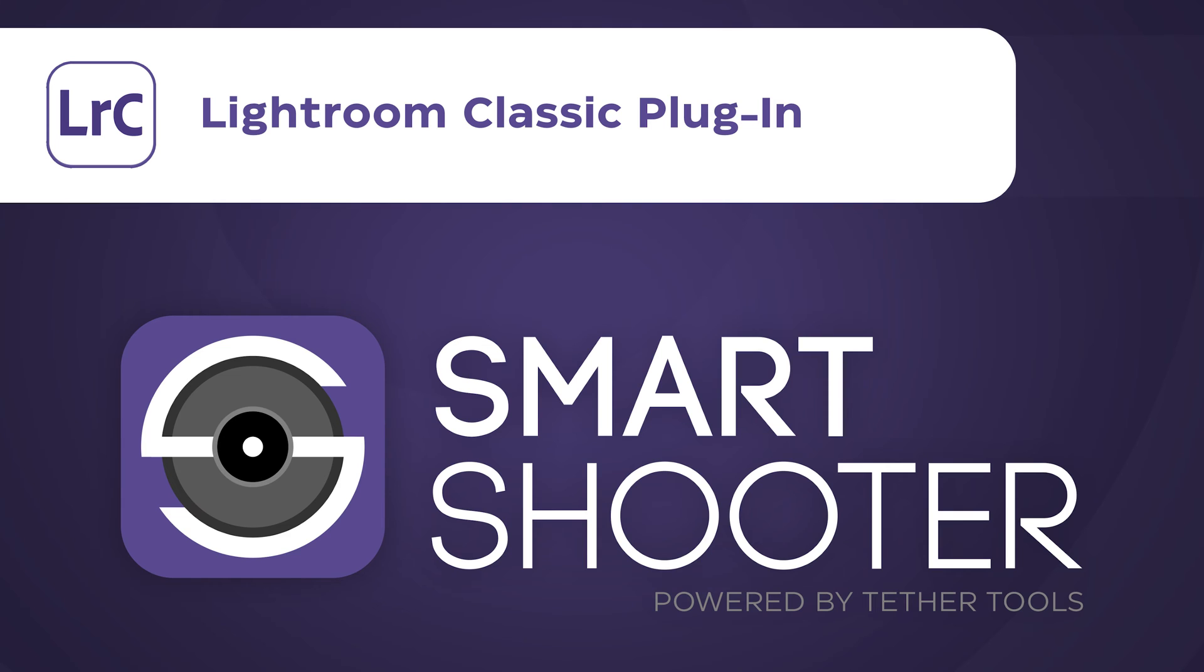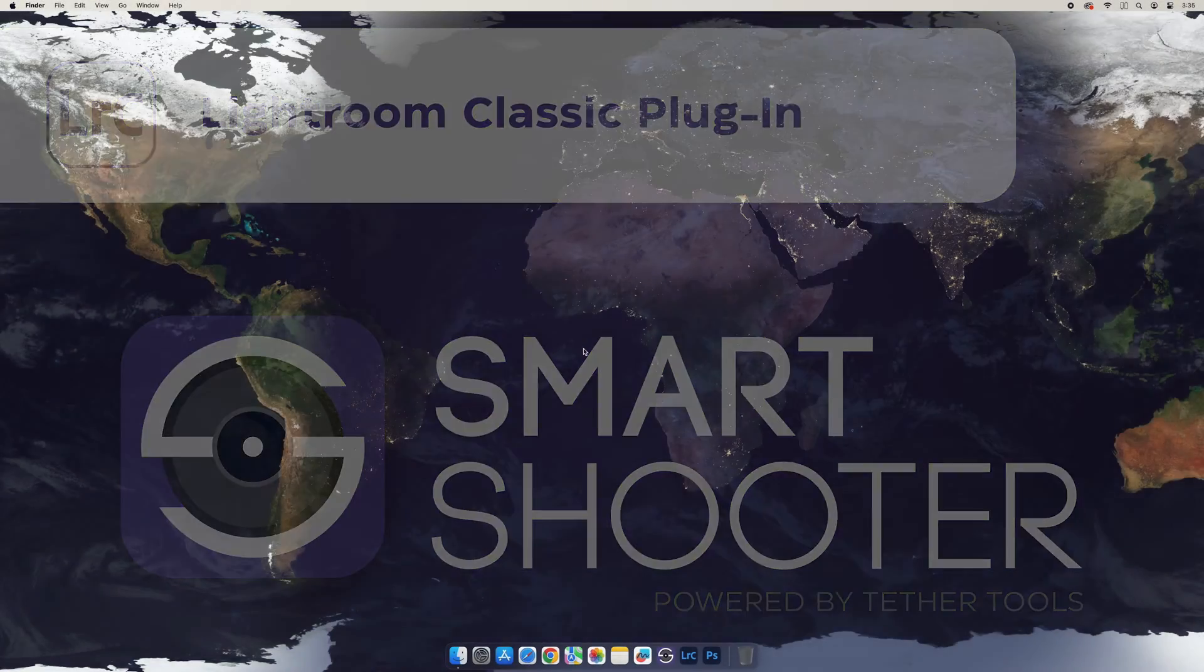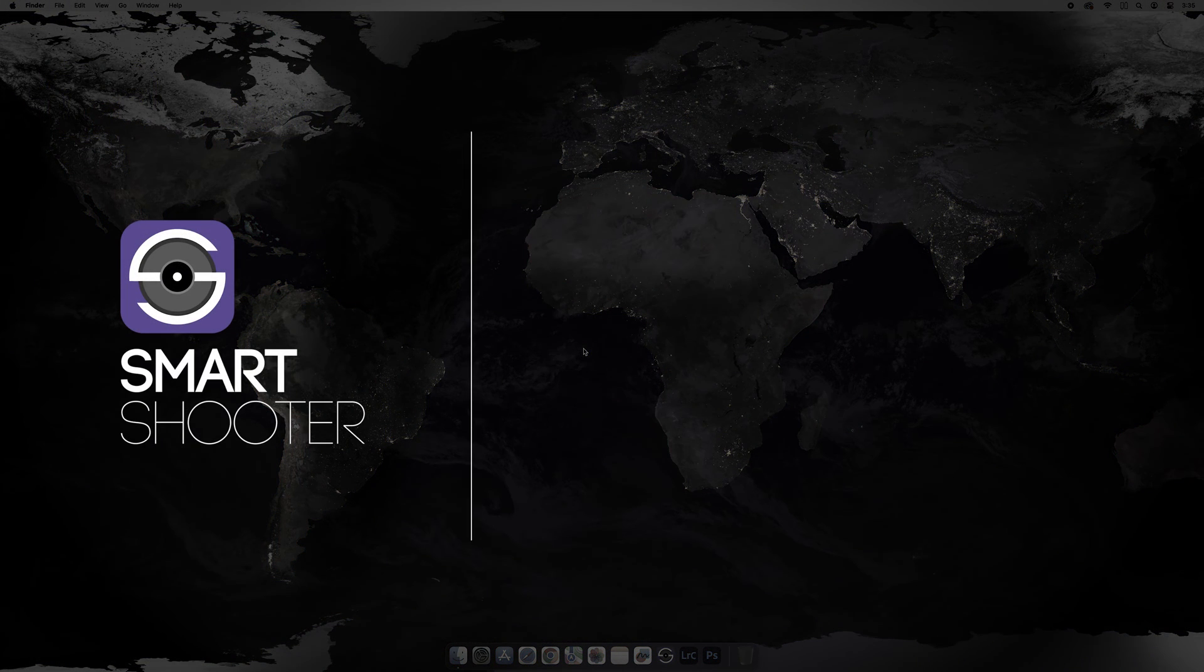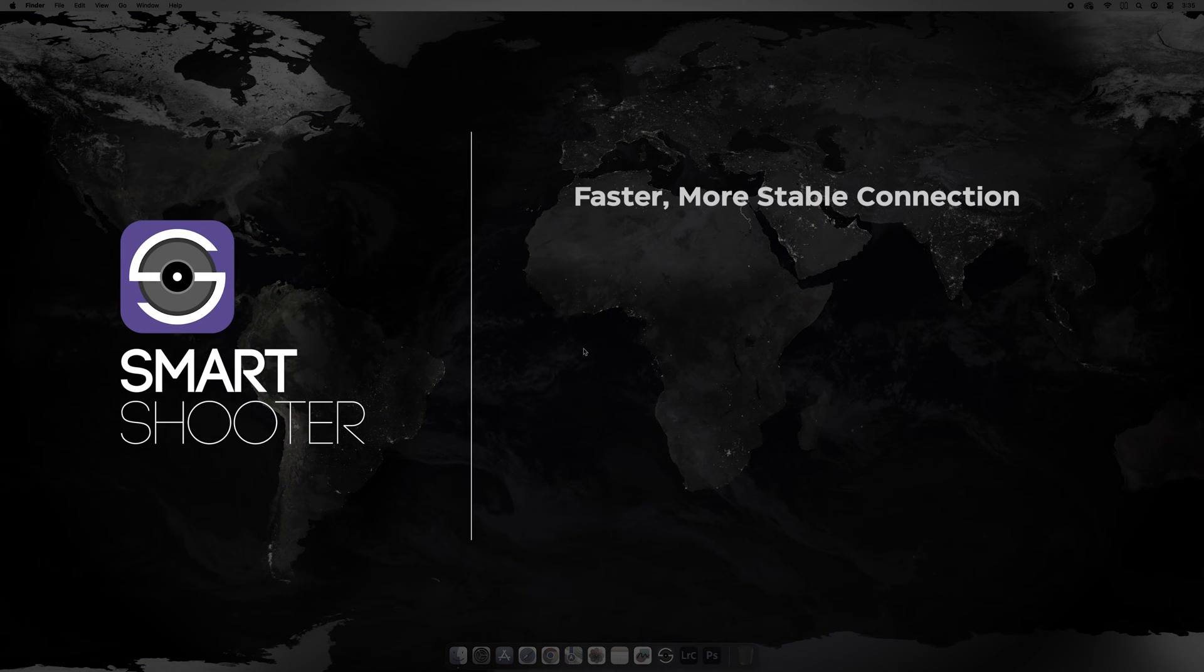In this video we'll look at the Lightroom Classic plugin in Smart Shooter 5. The plugin allows you to achieve a faster and more stable connection.